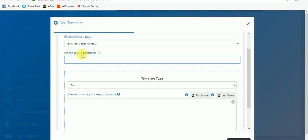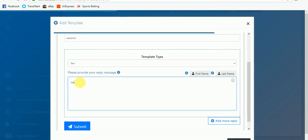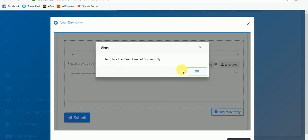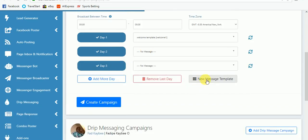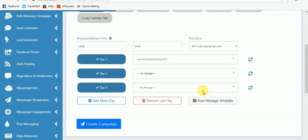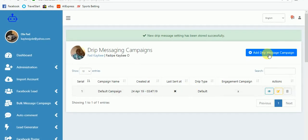You give the template a name — for example 'welcome template' — and give it an ID like 'welcome one'. You can choose a text message, or add a quick reply or button. Let me put a simple test message: 'Welcome to this Facebook page.' Then I'll click Submit. If you come back and refresh, you can see the welcome template has appeared. You choose it, then save your campaign. You can add more messages for day 3, day 4, and so on, then click the 'Create Campaign' button.